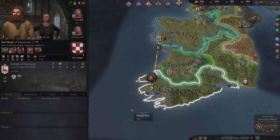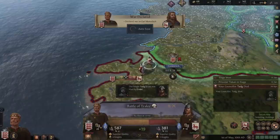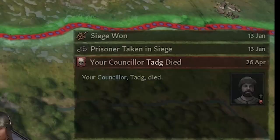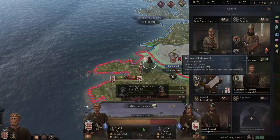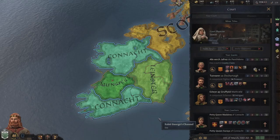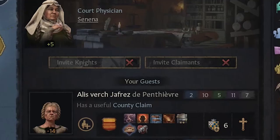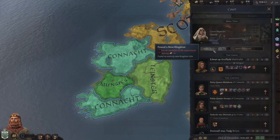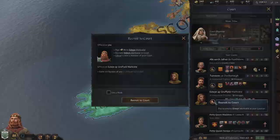It is really important to have as many skilled court members as possible, especially because over time some of them will die. Therefore, if they were the most skilled counselor in a specific field, it is really important to have a decent substitute ready to take their position. There are different ways to get new courtiers. The first is to recruit guests you already have. If you don't have any, you can use the 'invite knights and claimants' decision to bring some to your court. Based on the guest's skills, house, and claims they can cost more or less gold to recruit.